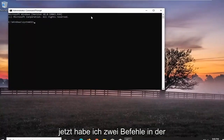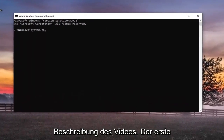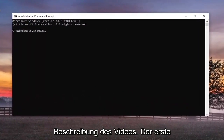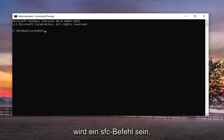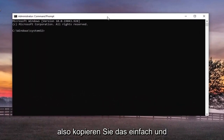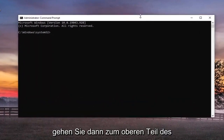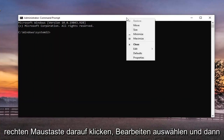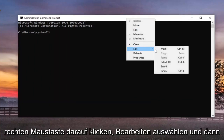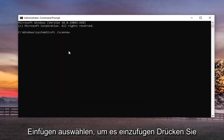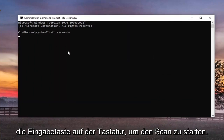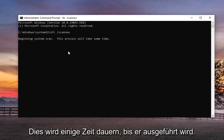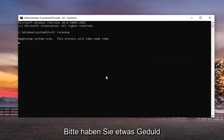Now I will have two commands in the description of the video. The first one's going to be an SFC command. So just go ahead and copy that and then go up to the top bar of the command prompt window here, right click on it, select Edit, and then select Paste to paste it in. Hit Enter on the keyboard to begin the scan. This will take some time to run, so please be patient.